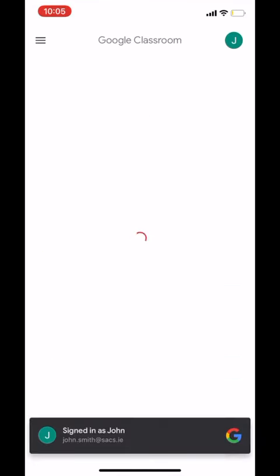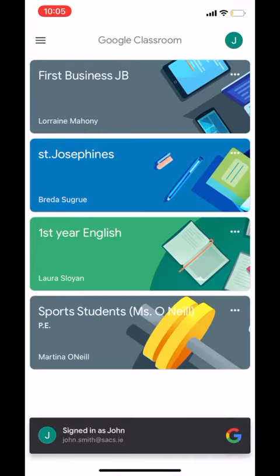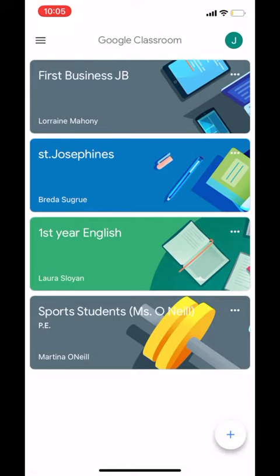Now you'll be able to see all the classes you've already joined and you'll be able to join other classes without a problem.